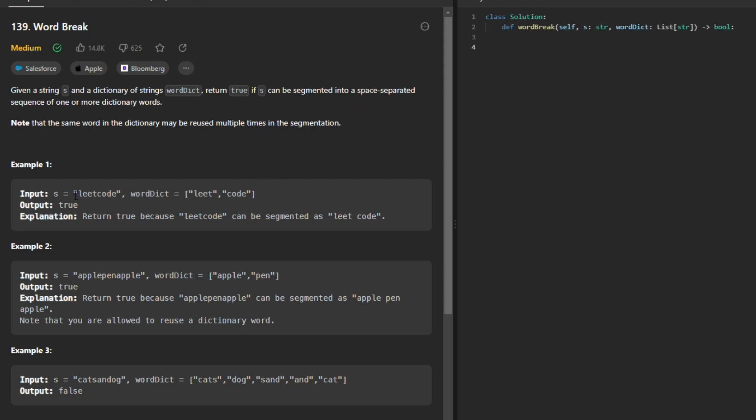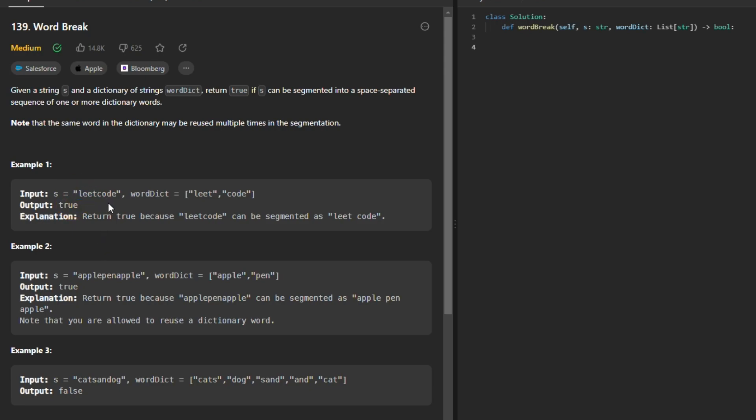So s is 'leetcode' and the word dict is 'leet' and 'code'. It returns true because 'leet' in string s is also present in word dict and 'code' is also present in word dict, and therefore we have segmented string s into word dict. Therefore it's true.